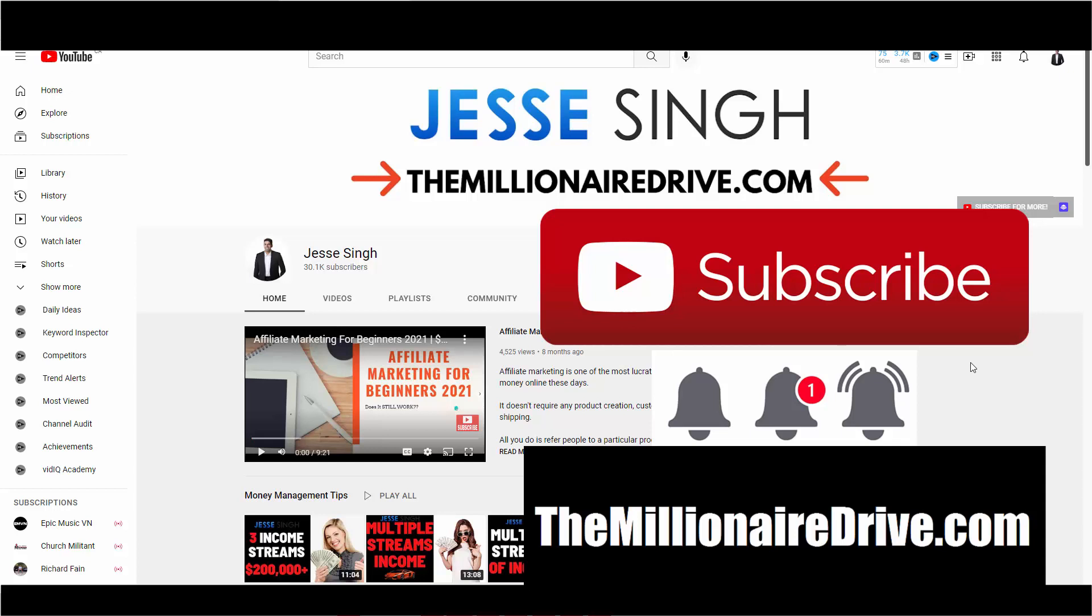And once you learn this skill, you'll be set, right? And if you want to learn more about that, watch this video here, Affiliate Marketing for Beginners 2021, $100 to $200 per day per email. Honestly, it could be a lot higher than that. It depends on what you want to do. I'm just being very conservative here. Once you're set up, this is the setup phase. It's going to take you, you know, 90 days, maybe six months max to just 100% learn it.